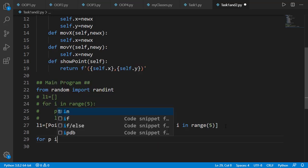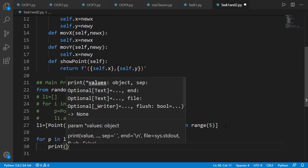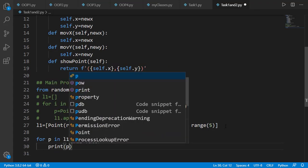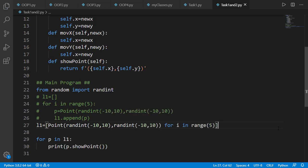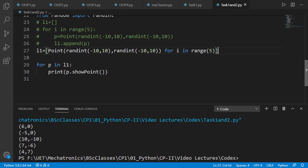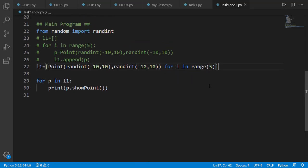Now we can print each item of this list using the showPoint method in a for loop. If we run the code, you will see that it contains 5 points with random values of x and y between -10 and 10. In a similar way we can create the second list and see the output.